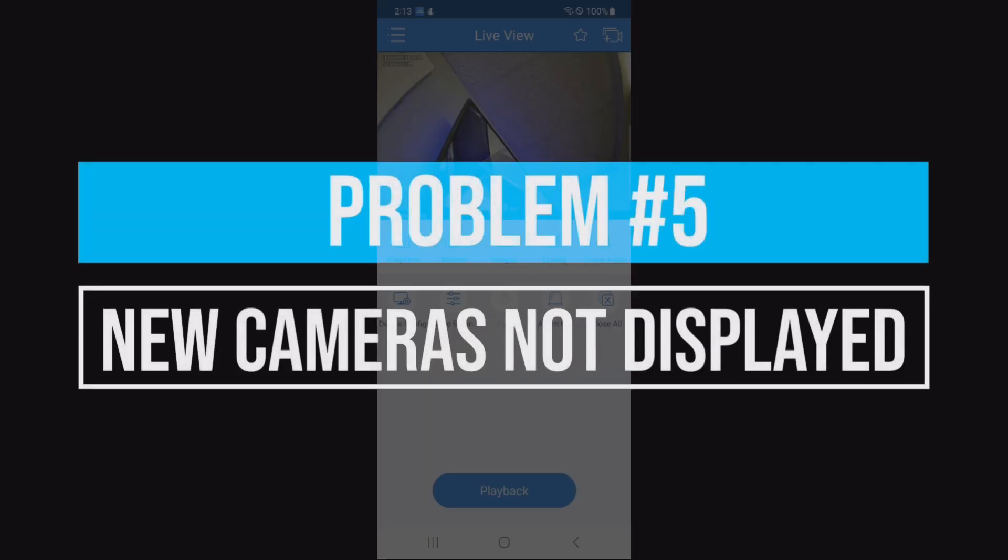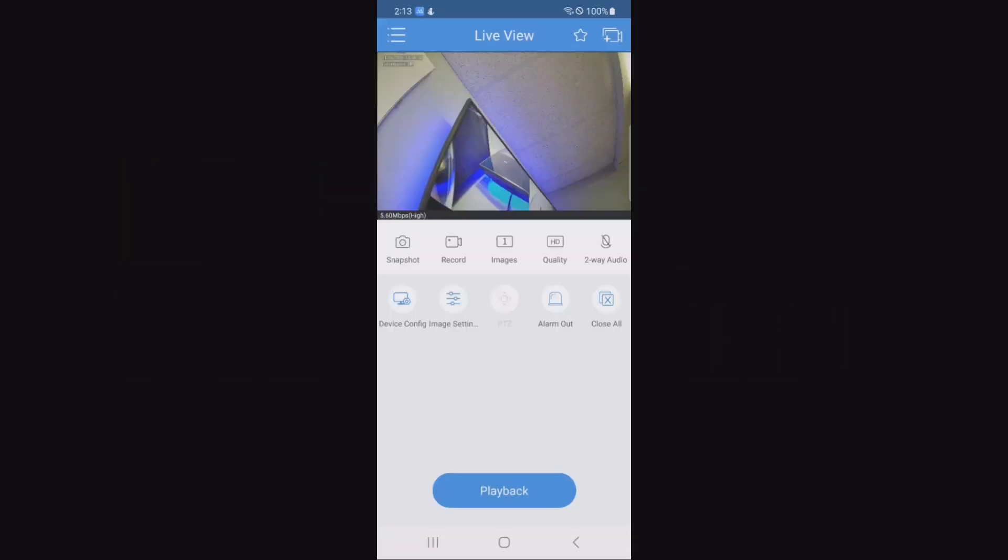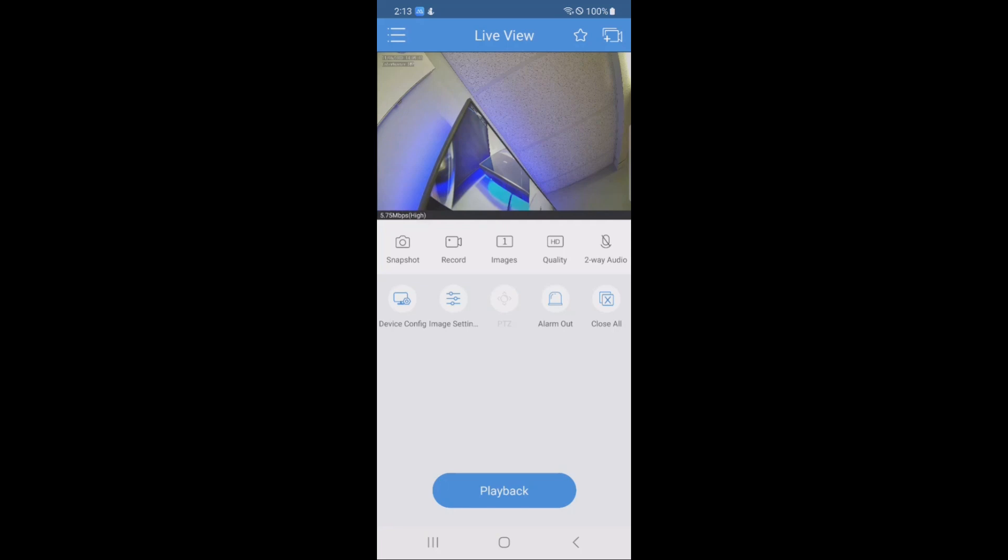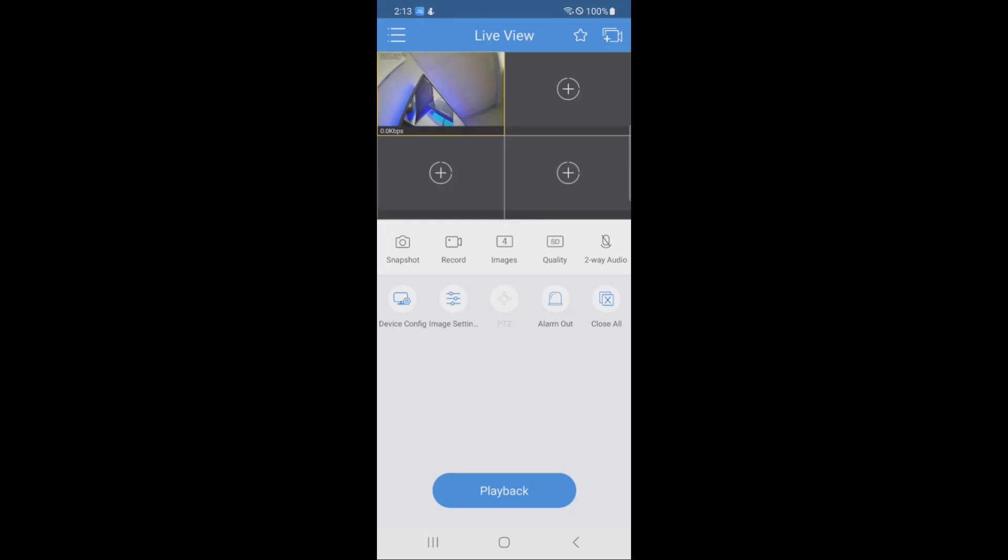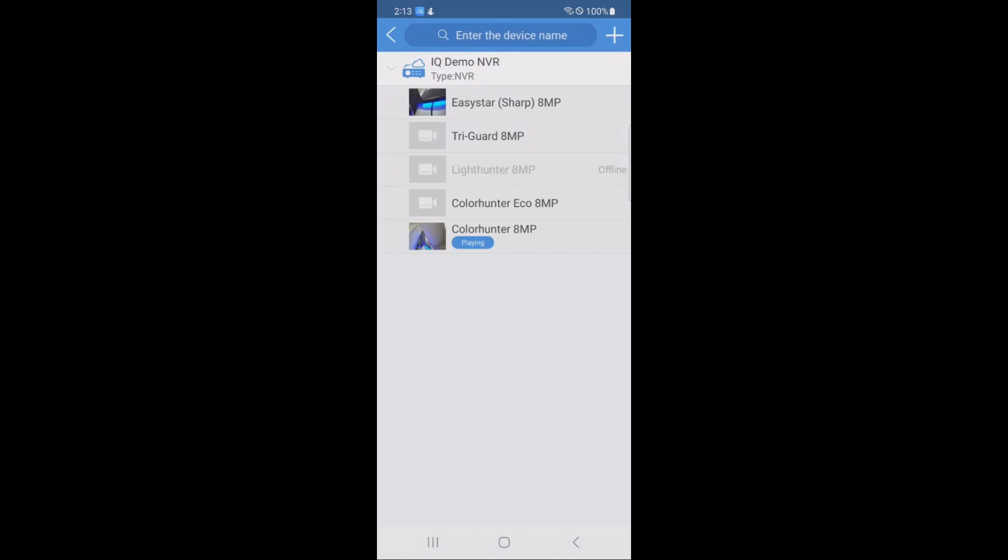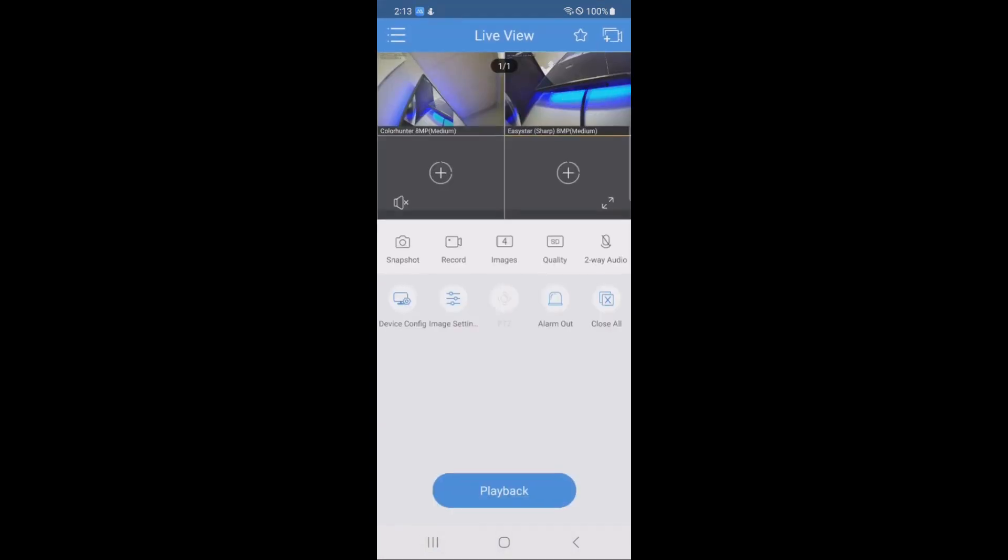The next problem just has to do with when you've already added an NVR to the Easy View app, but you add new cameras to it after the case. You can add cameras in two ways. The first way is to hit the plus icon in any of the blank spaces, then hit the recorder that you would like to fill that camera from, and then tap the camera on the list that shows up.